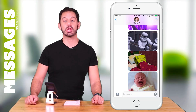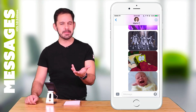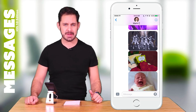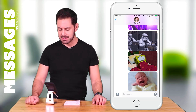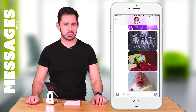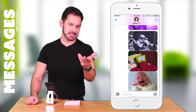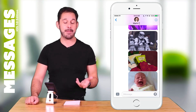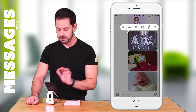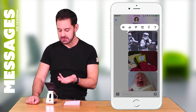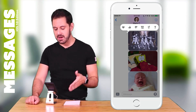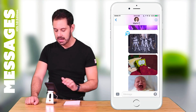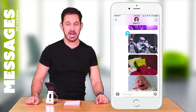The next feature is called Tapback. This is sort of like liking someone's photo on Facebook, but now you can do it within text messages. You can double tap on any text or photo and get little options: a heart, thumbs up, thumbs down, haha, exclamation mark, or question mark. I'm just going to hit 'haha' and he'll see that on his end.